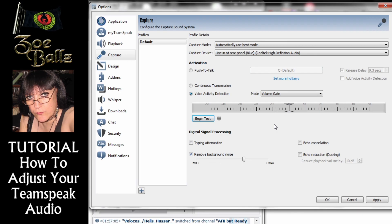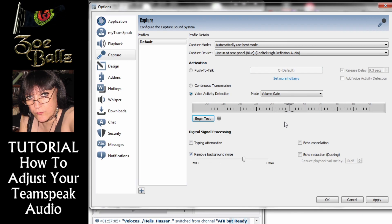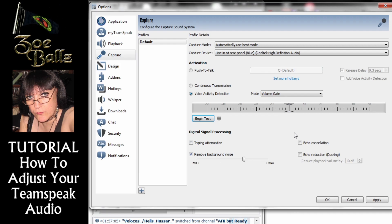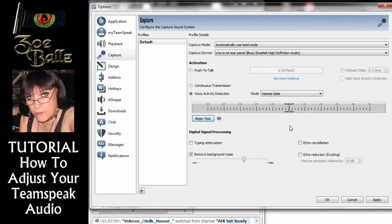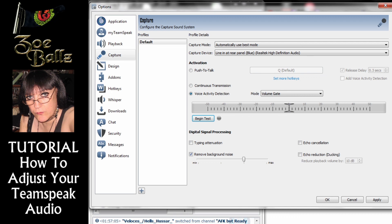Those are the usual problems that people have with TeamSpeak. Hopefully I've covered it. So good luck with TeamSpeak. Take care. Bye.